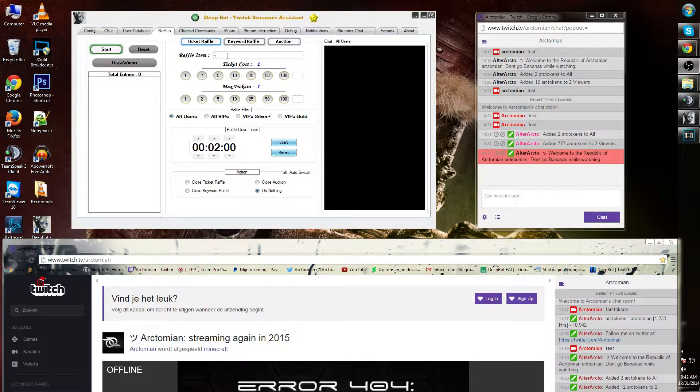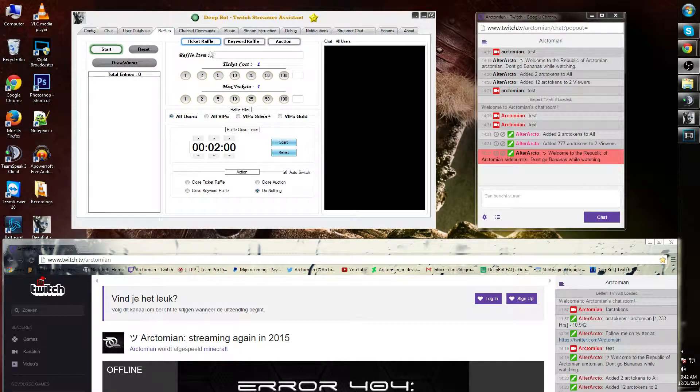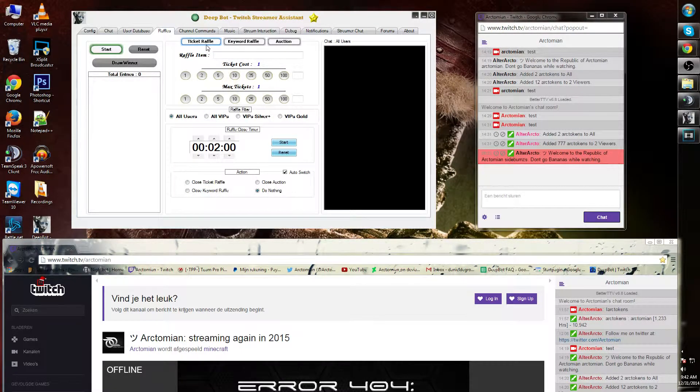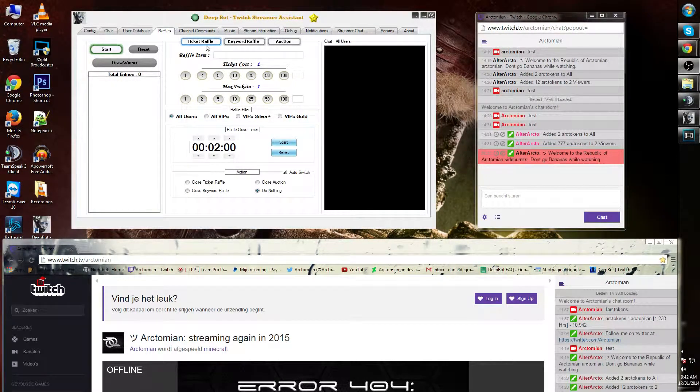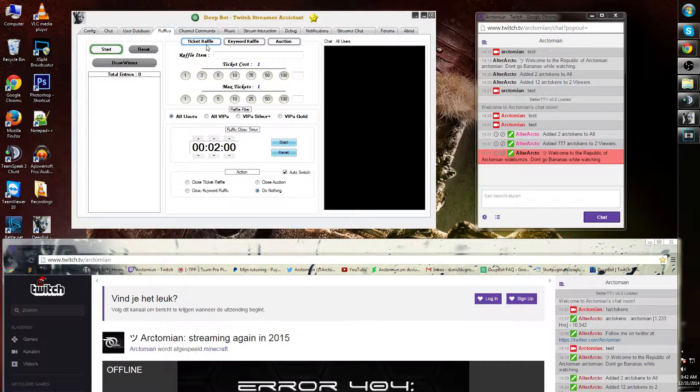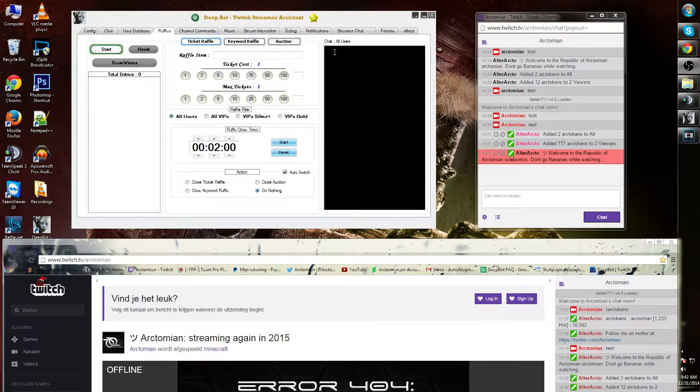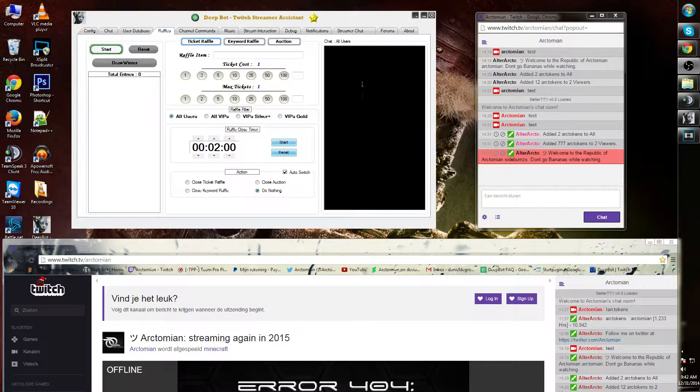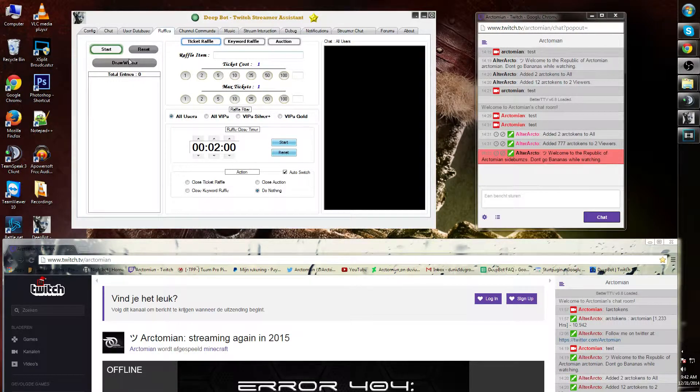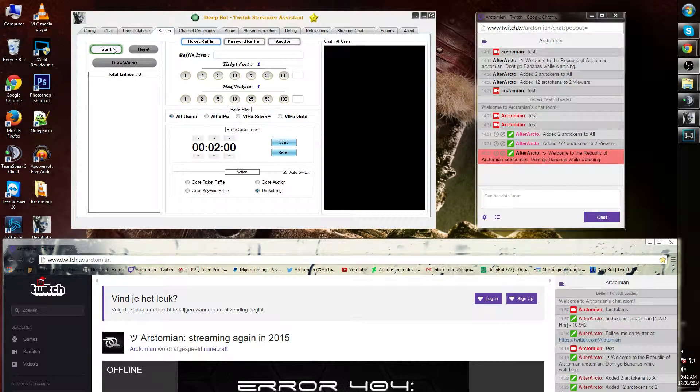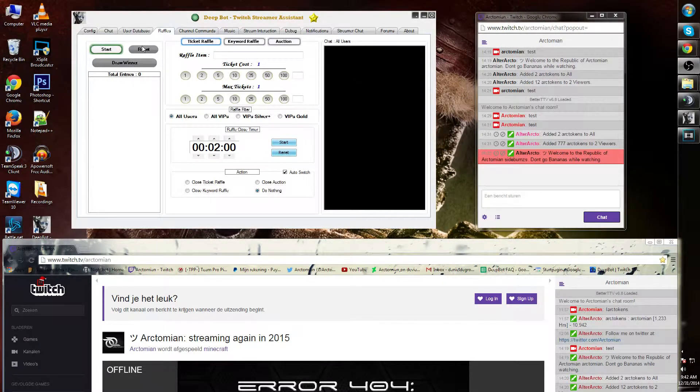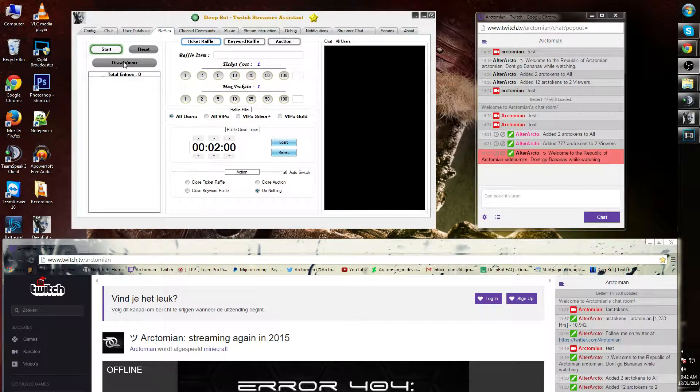For now we're going to keep it to the ticket raffle. As you can see on the right side, you will see the chat of all users. Over here on the left side, you can start, reset, or draw a winner on your raffle.